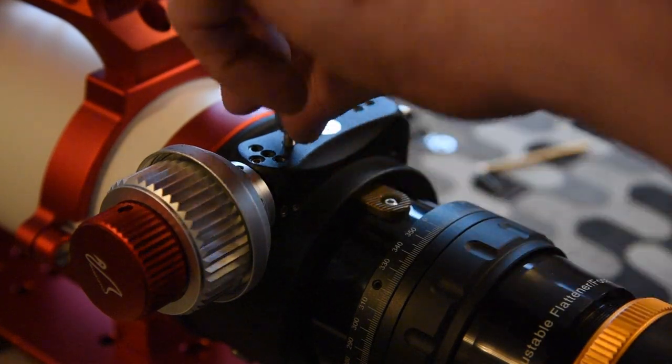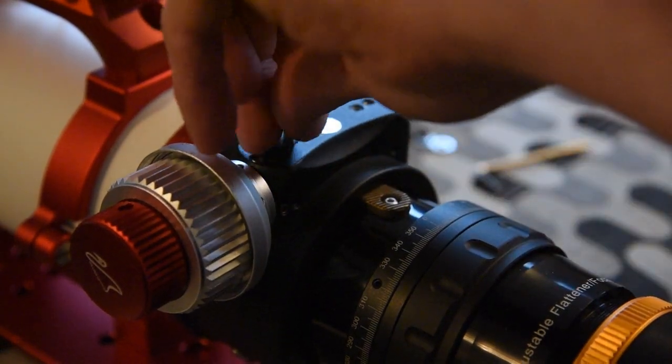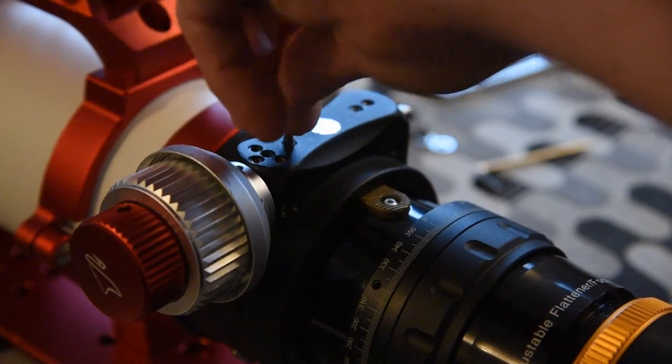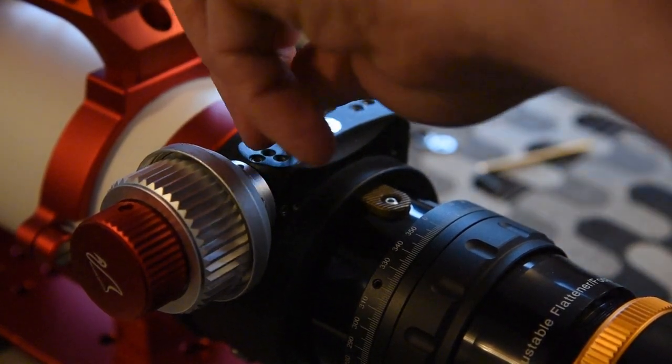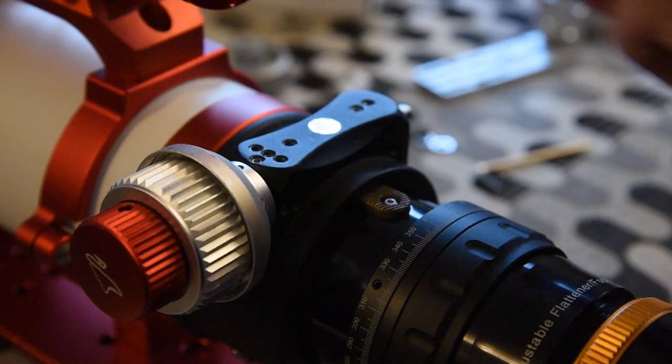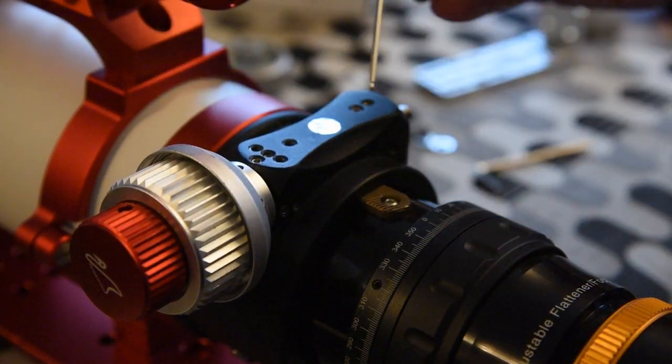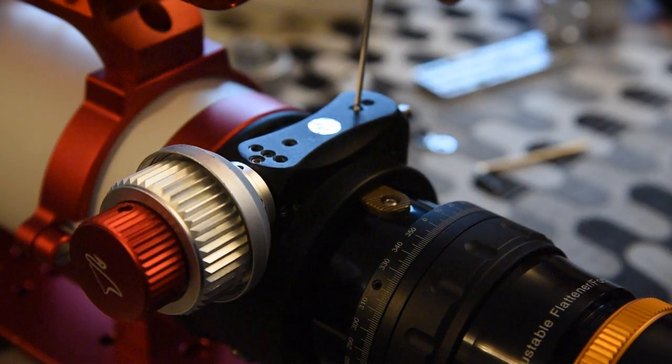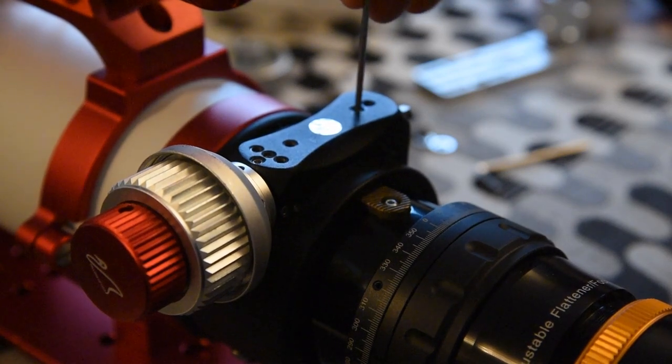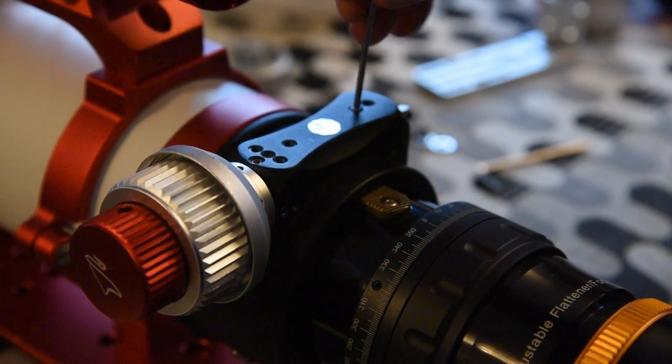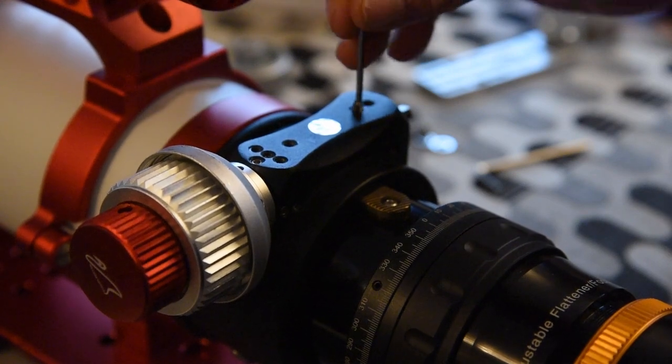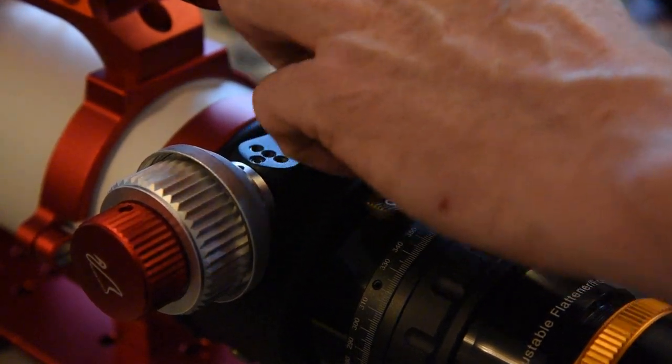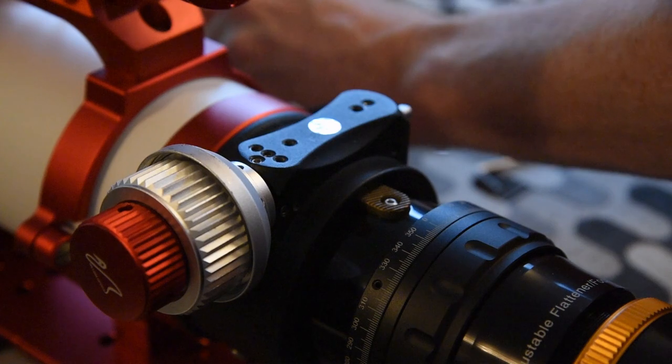Then you're going to take the focus knob off here. And also you're going to want to remove this blanking off grub screw here. It's obviously just there to keep dust out of the hole, but you will need that when we come to attach the bracket that the electronic focuser goes onto. Again, take that off, keep it safe, and put it to one side.